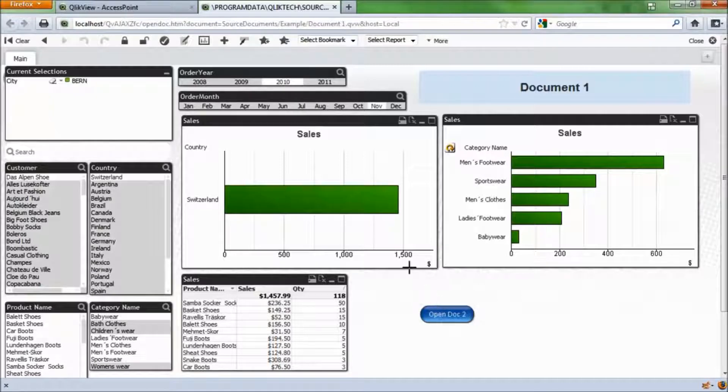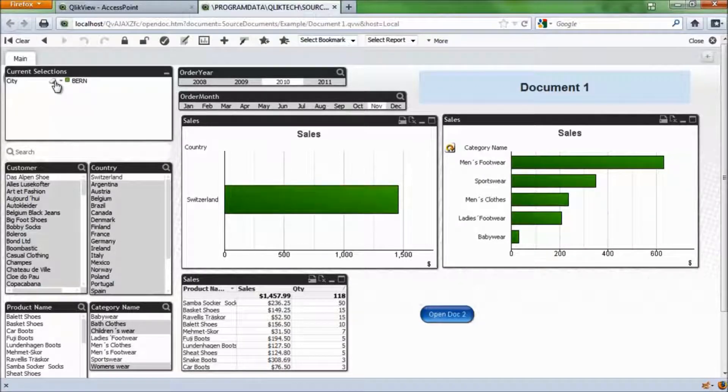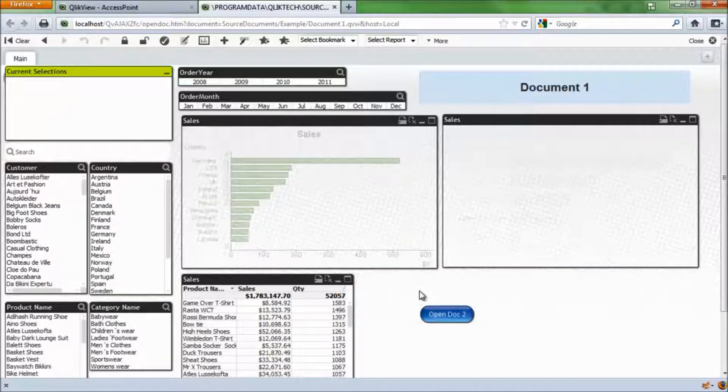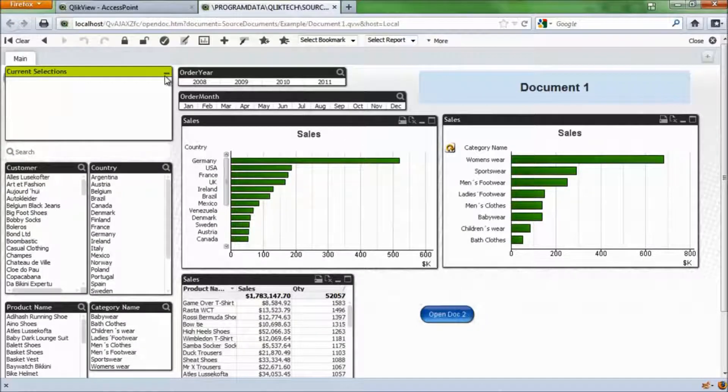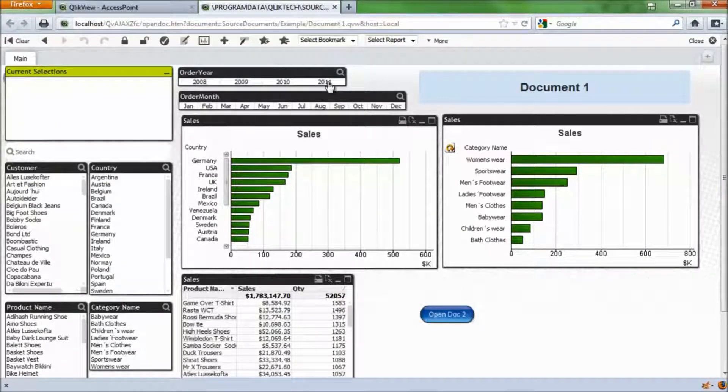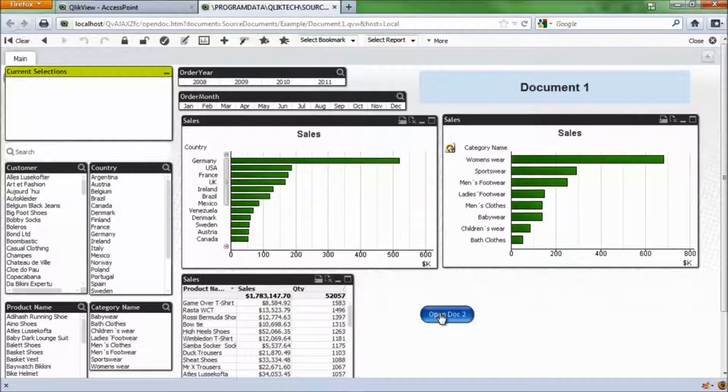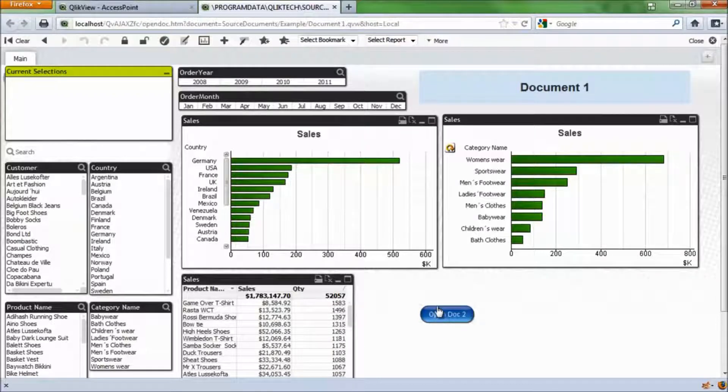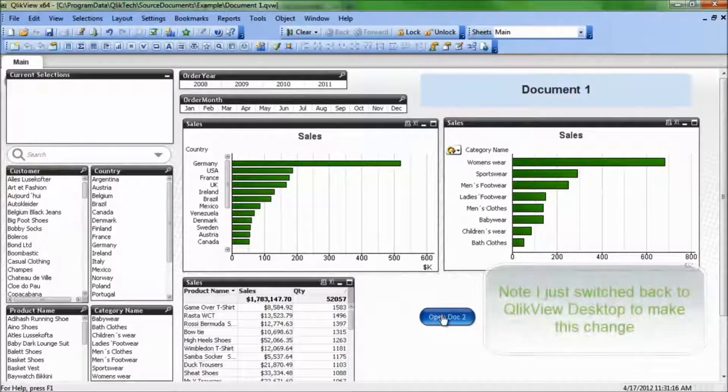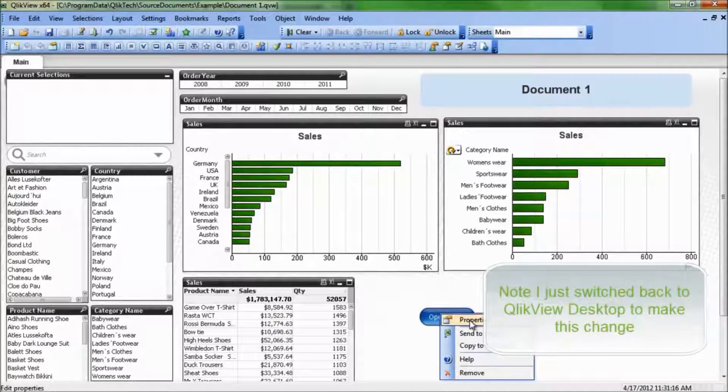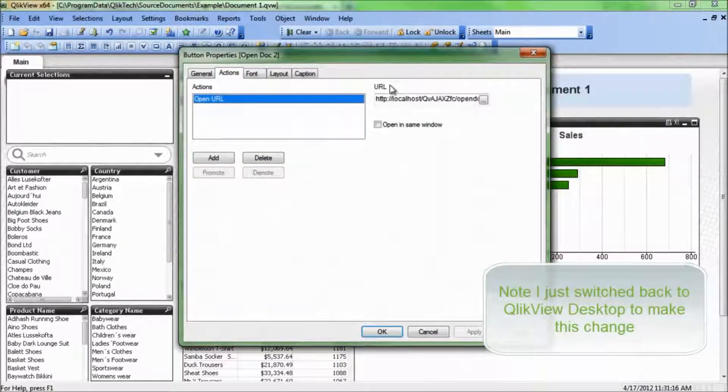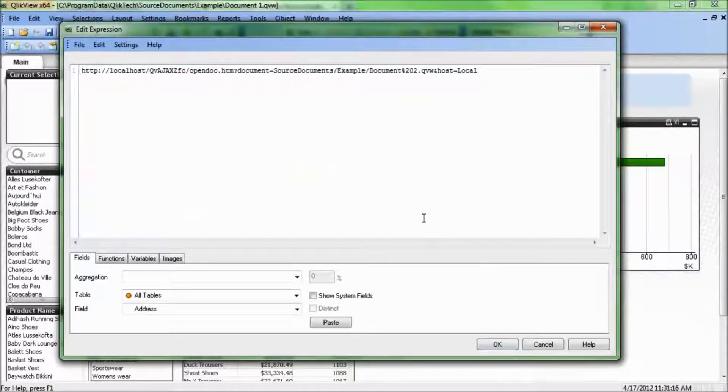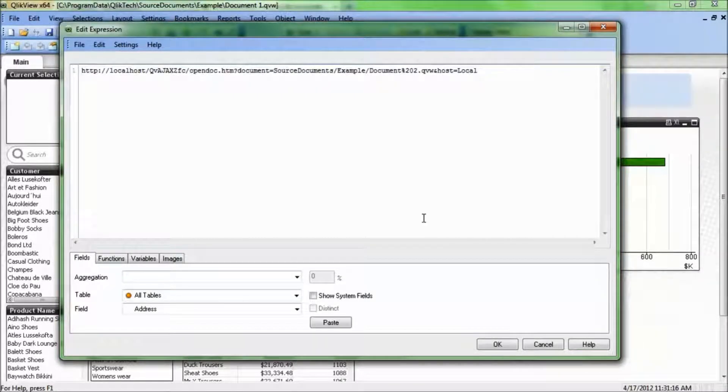I can also make this more dynamic if I choose to. So, for example, I may want to look and see which year I have selected, and have this button open up document 2 with that year. Open up this button again. We'll go right-click into the properties. So I'm going to adjust the URL, and I'm going to make it dynamic, and I'm also going to add in the parameter syntax we talked about before.